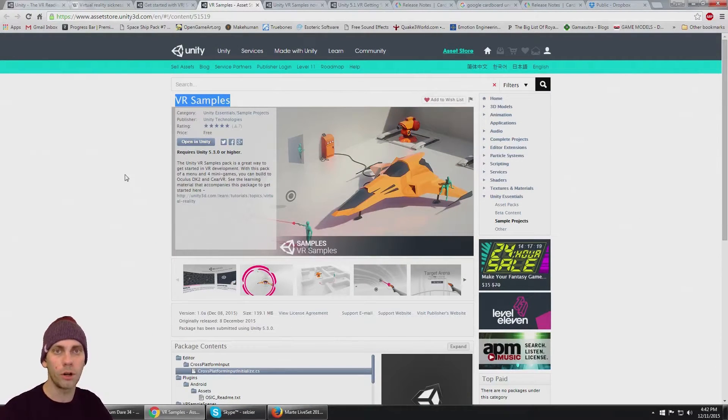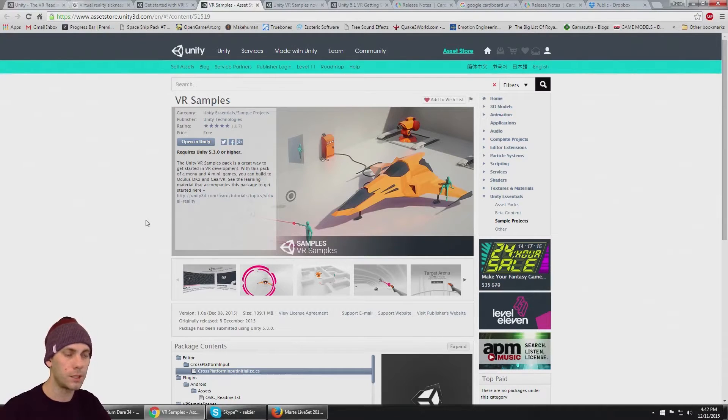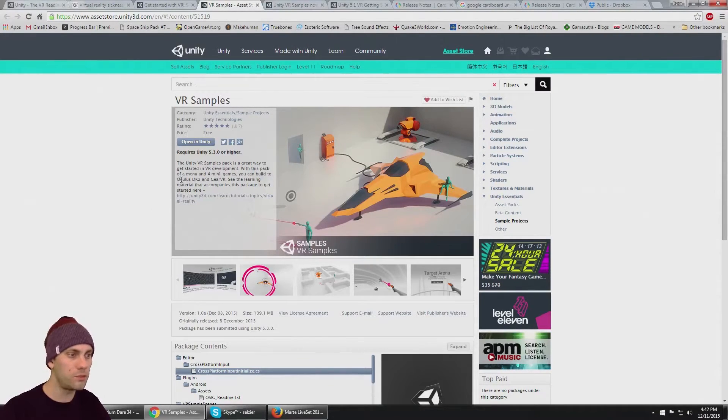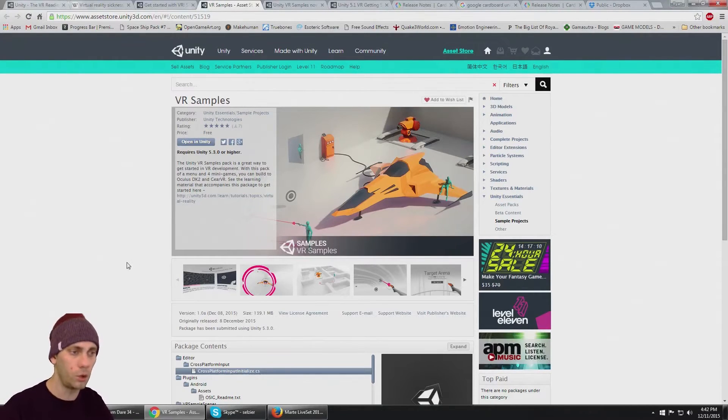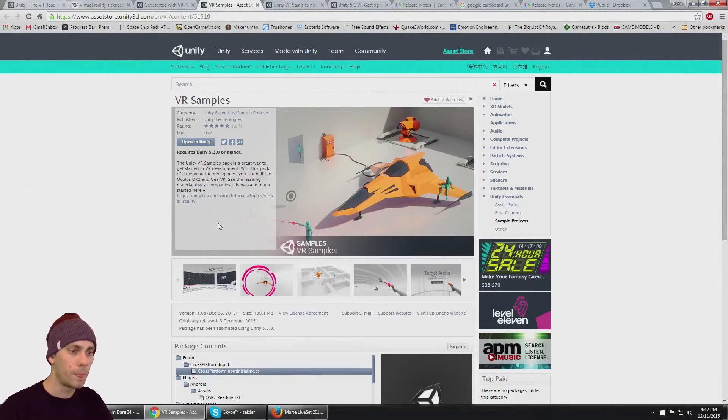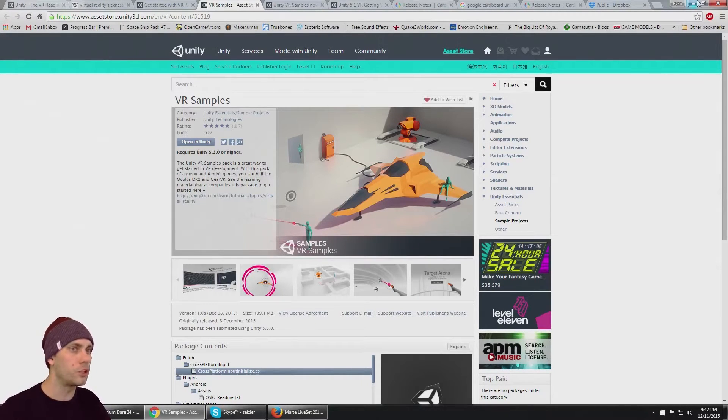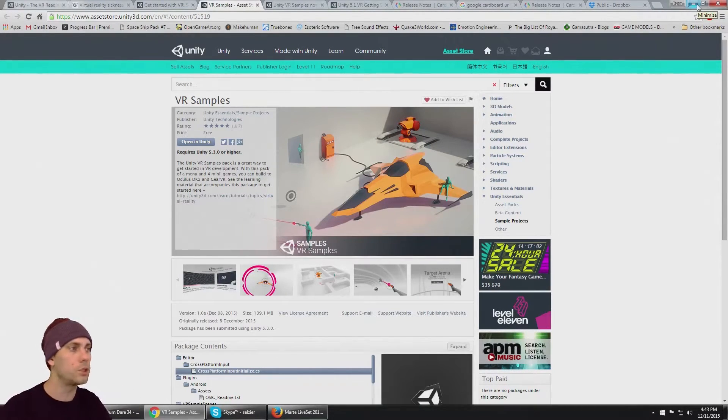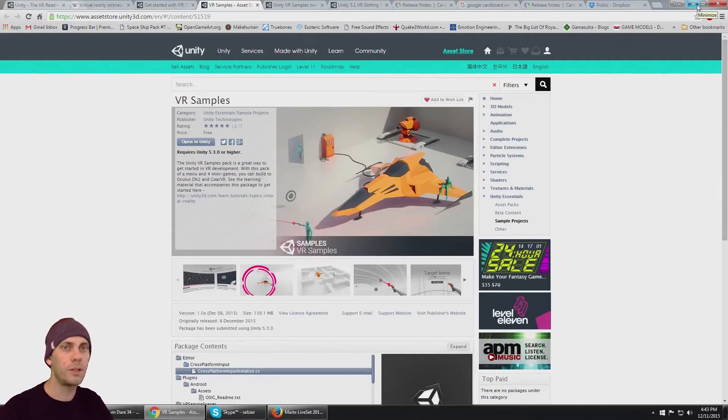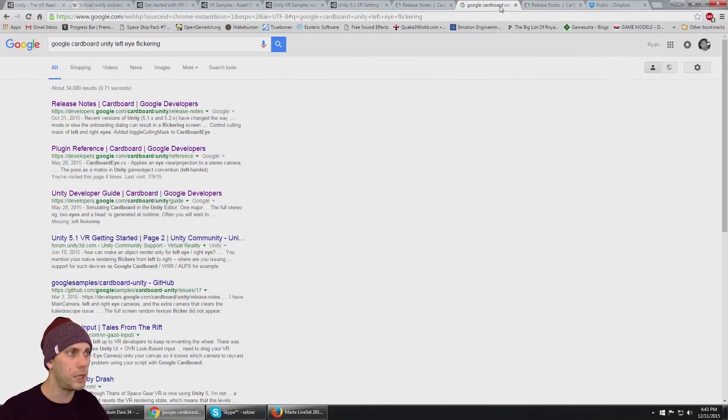These VR samples require the Oculus SDK, so I put together a Google Cardboard version. I put a link right down here in the description - download that real quick. You also need to download the Google Cardboard SDK.